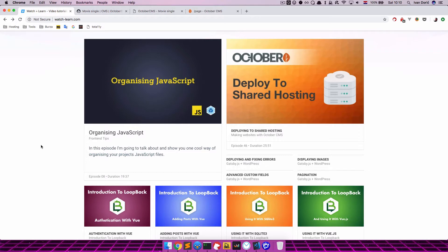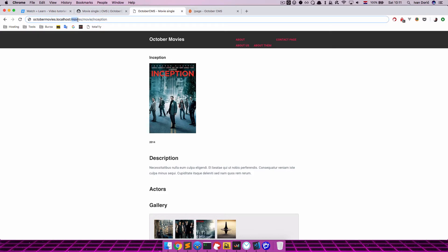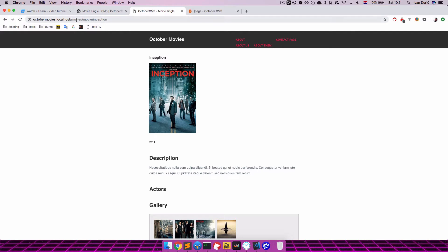It's a question I have been asked two times this week. And the question is, how would you make this Inception movie have the following URL. So now it has Movies, Movie, Inception. But what if we wanted to create a URL that said Movies, then the genre of the movie, so let's say Action and then Inception. So it would be Movies, Action, Inception. How would you make that? So in this video I'm going to show you just that.